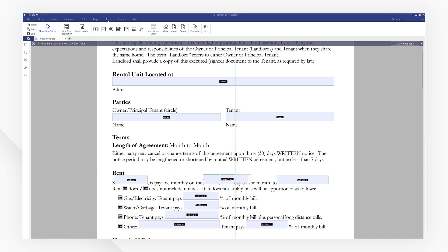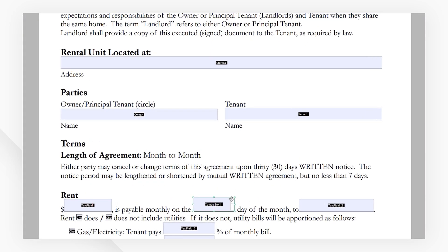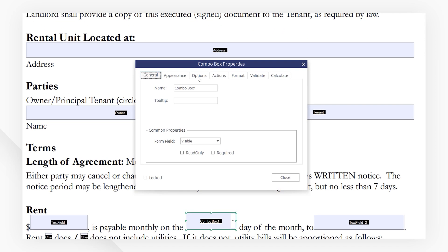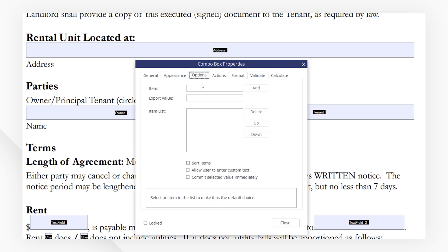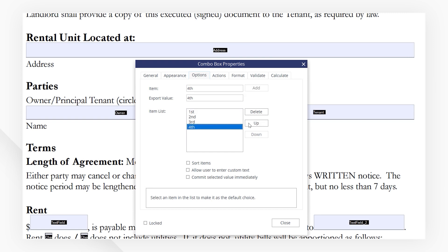Double click to bring up the properties window. Go to the Option tab and add the items to the list. We can reorder the items by clicking up and down, or delete them. Then close the window to go back to the form.